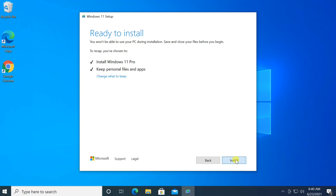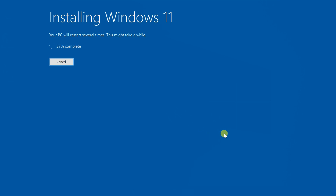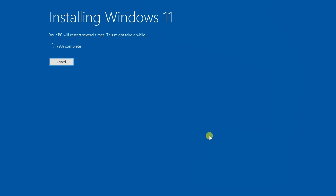After that you have nothing to do until Windows 11 is installed and open. This process can take a long time and can cause the computer to restart multiple times — be patient.